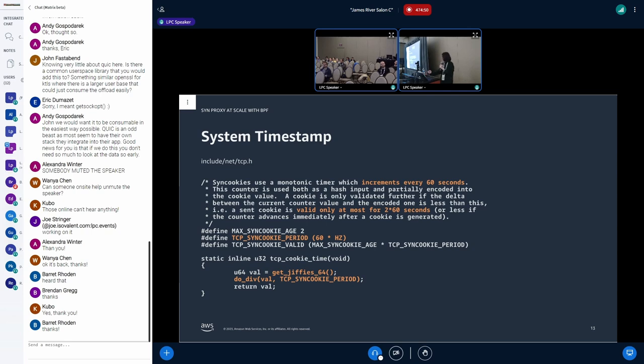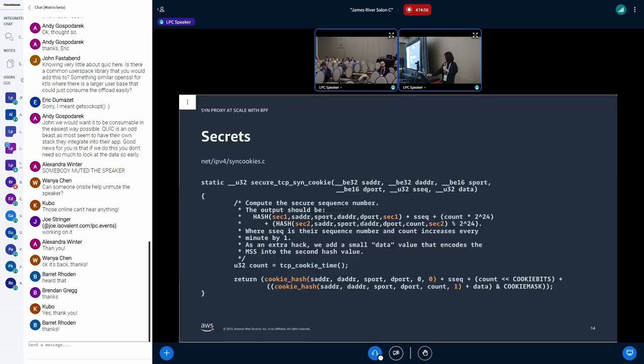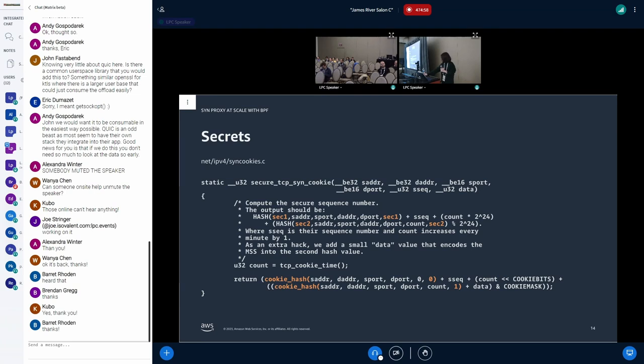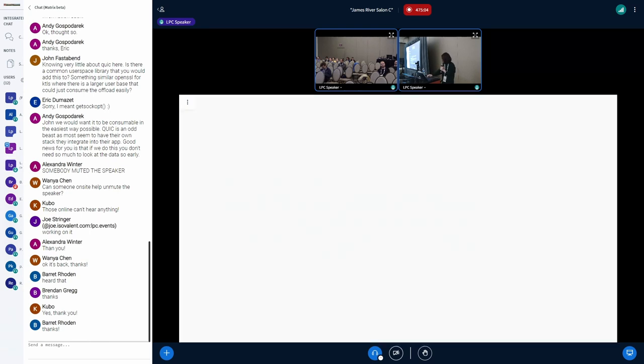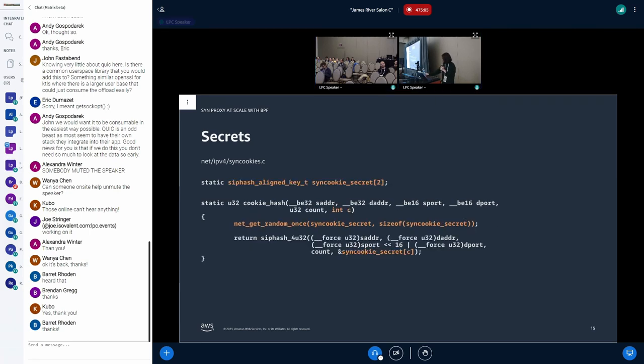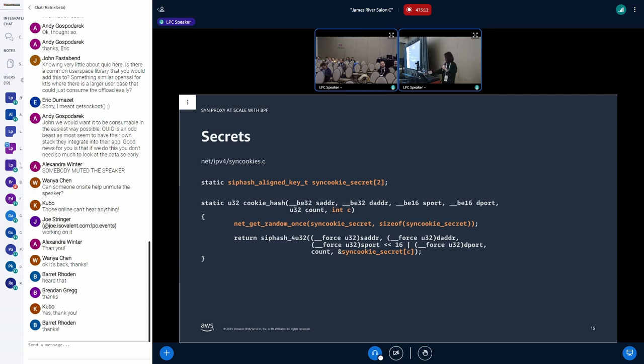And the system timestamp is also encoded into ISN. The count here is a timestamp of the cookie. It is calculated based on jiffies so that the timestamp increases every minute by one. This value is checked when validating ACK. And if the cookie is generated more than two minutes ago, then the connection will be aborted with reset. And finally, two secrets are used to calculate the ISN.